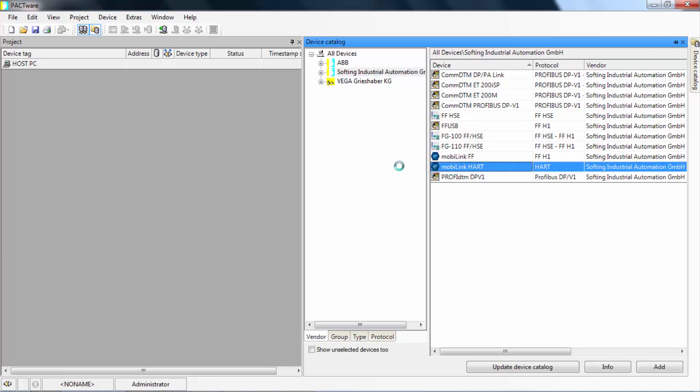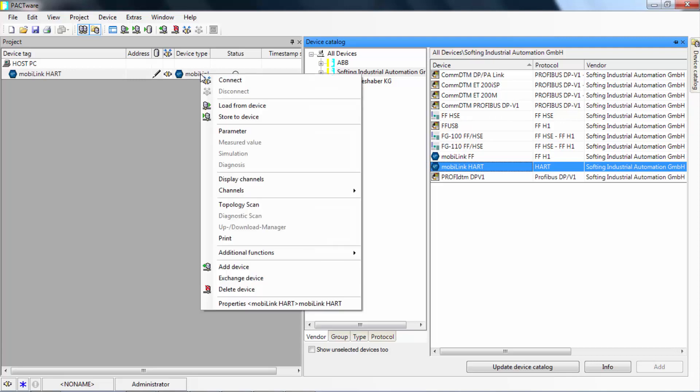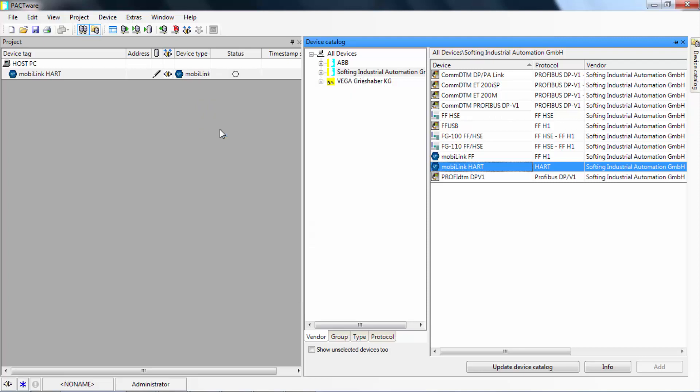Select the MobiLink HART DTM and drag it into your project. After selecting the HART DTM, please open the parameter of the device.